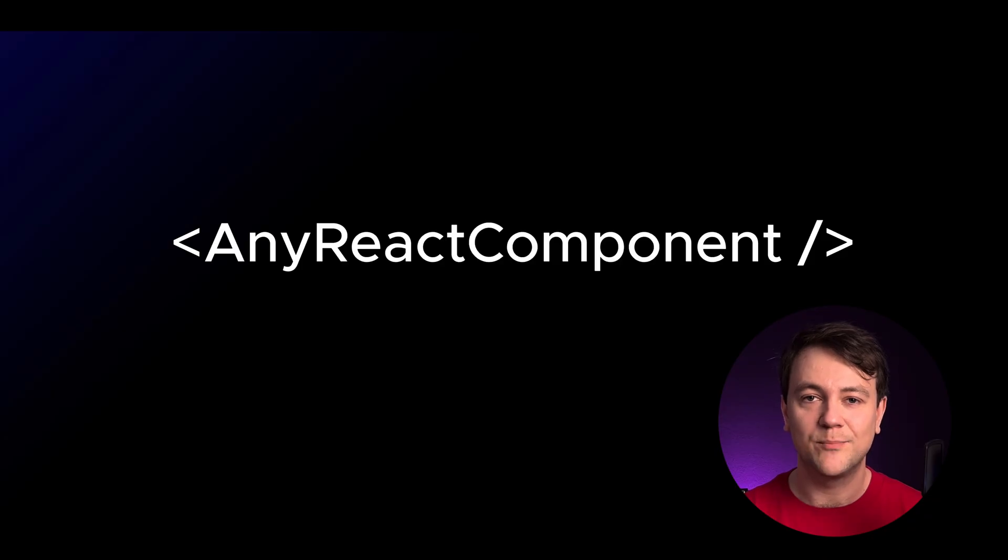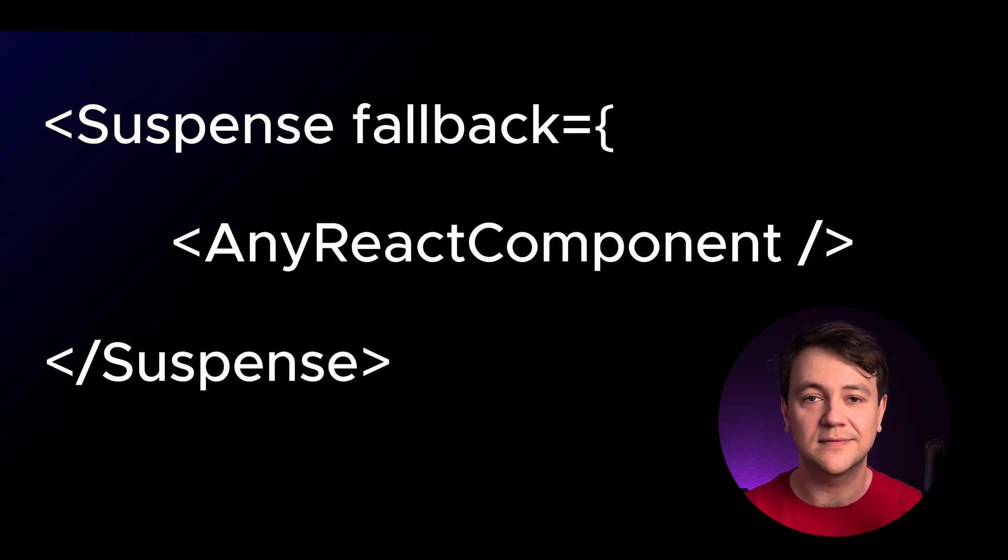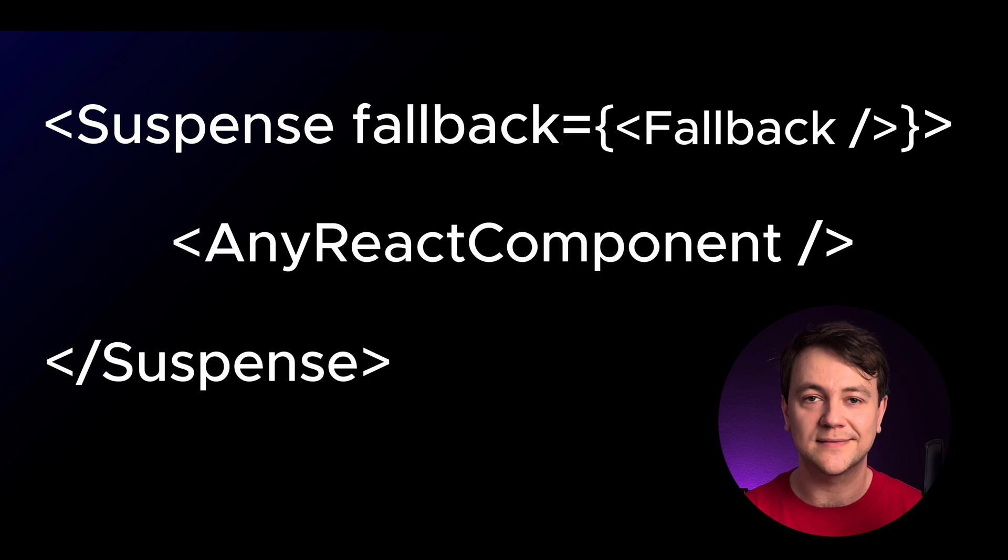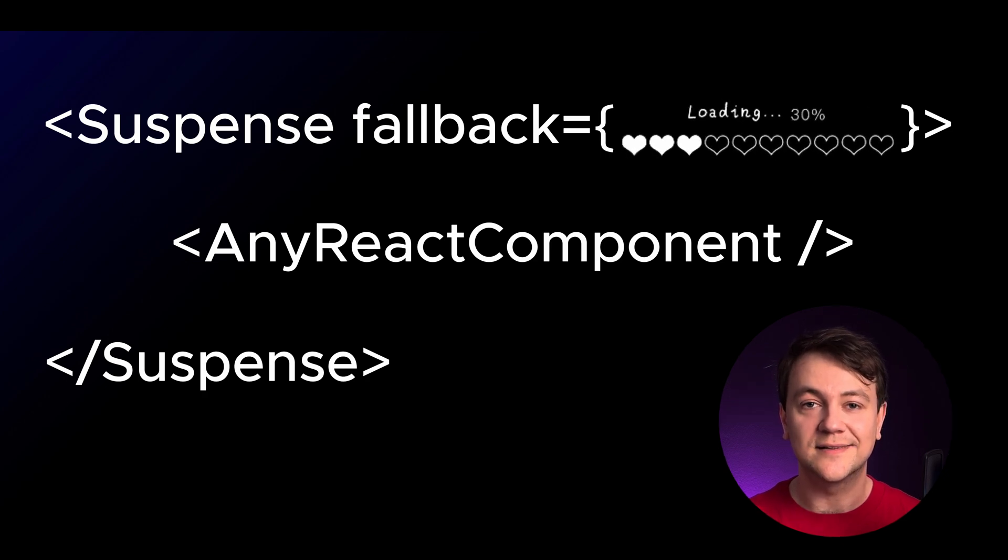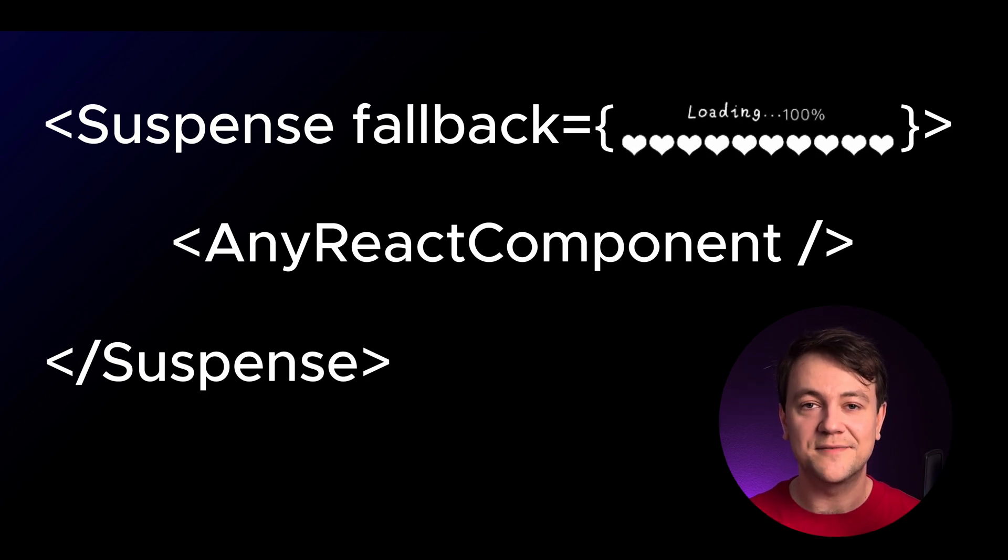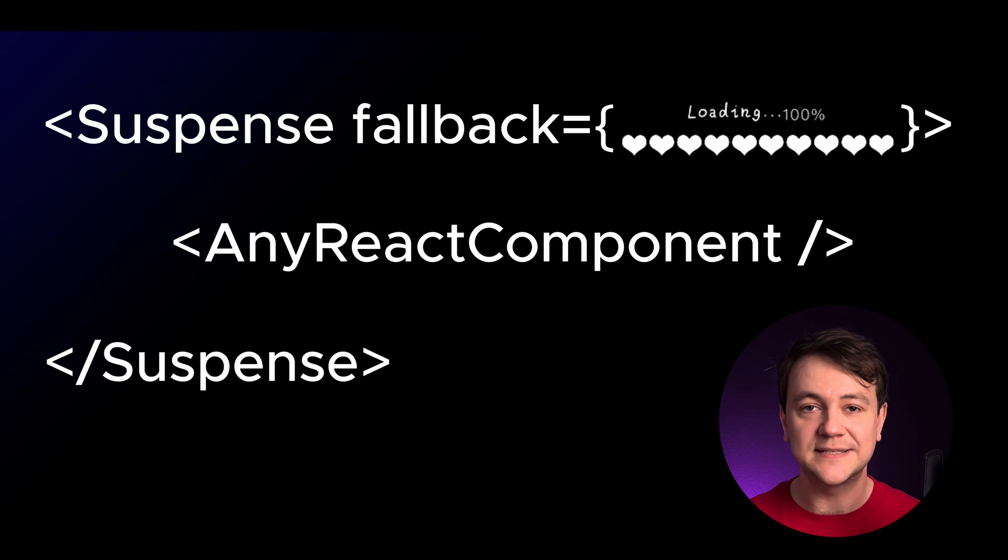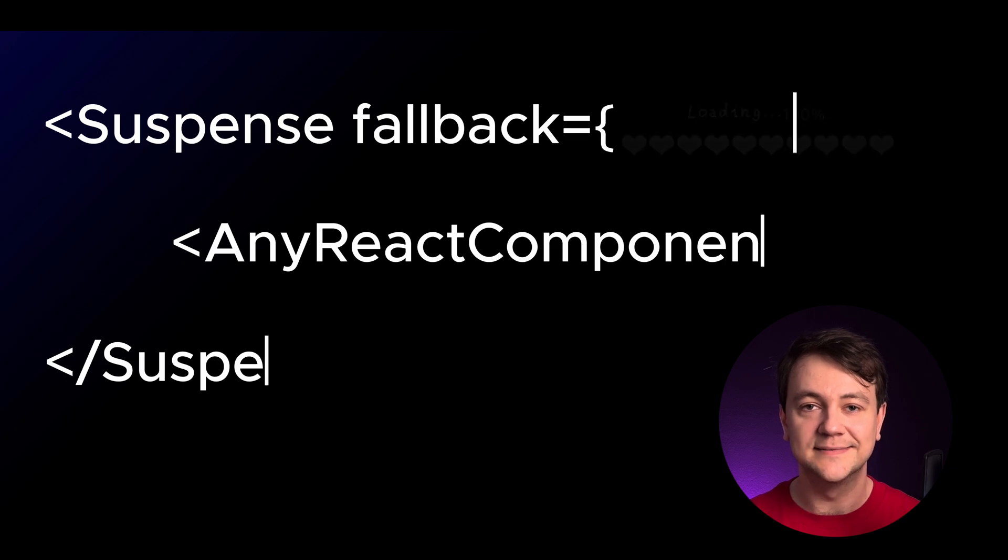React allows components to suspend rendering while waiting for data or other resources. Wrap a React component with a suspense component and provide the fallback component. React will render the fallback whenever the child is waiting for an asynchronous operation to complete.